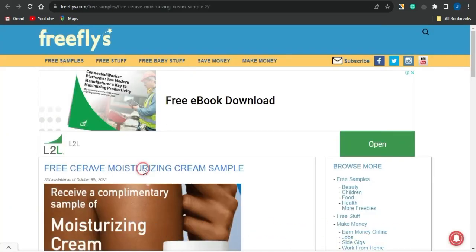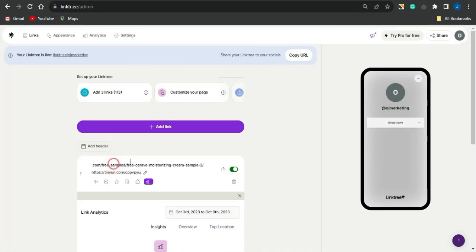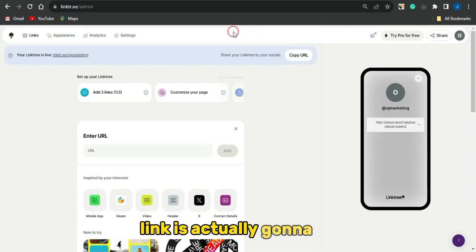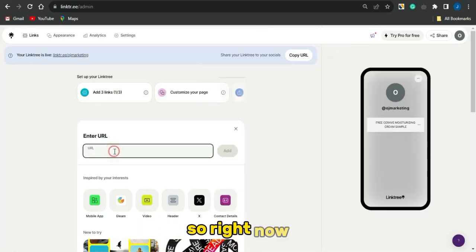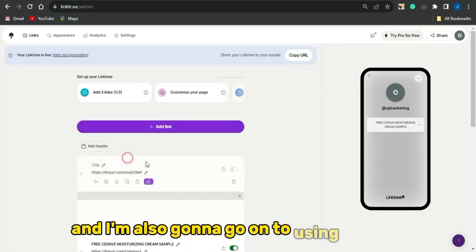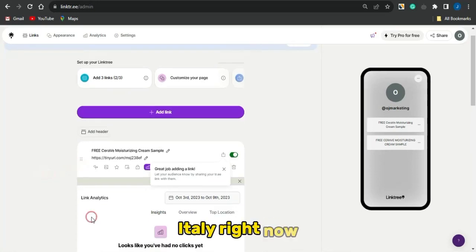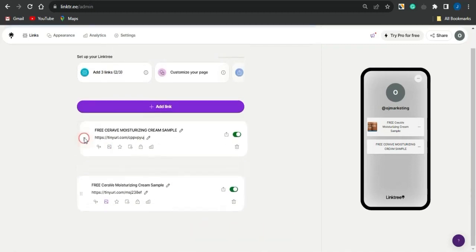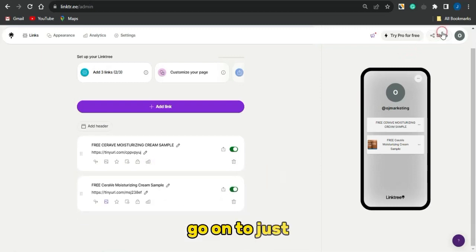Rename that first link to something related to the product — for example, 'Free CeraVe Cream Sample.' Then add a second link, which is the page leading users to complete the offer for that same product. Paste that link in and add it with the same name. Move the Asteria direct link URL to the top of your Linktree. Once done, click Share and copy your Linktree link.